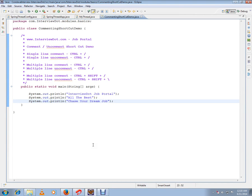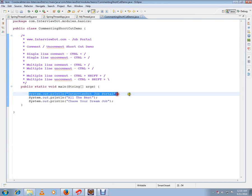This video is from interview.com. In this video I'm going to talk about how to comment and uncomment Java code in Eclipse using some shortcuts. For example, if you want to comment a single line, you can select this line and press Ctrl+/ and it will be commented. This is single-line commenting.